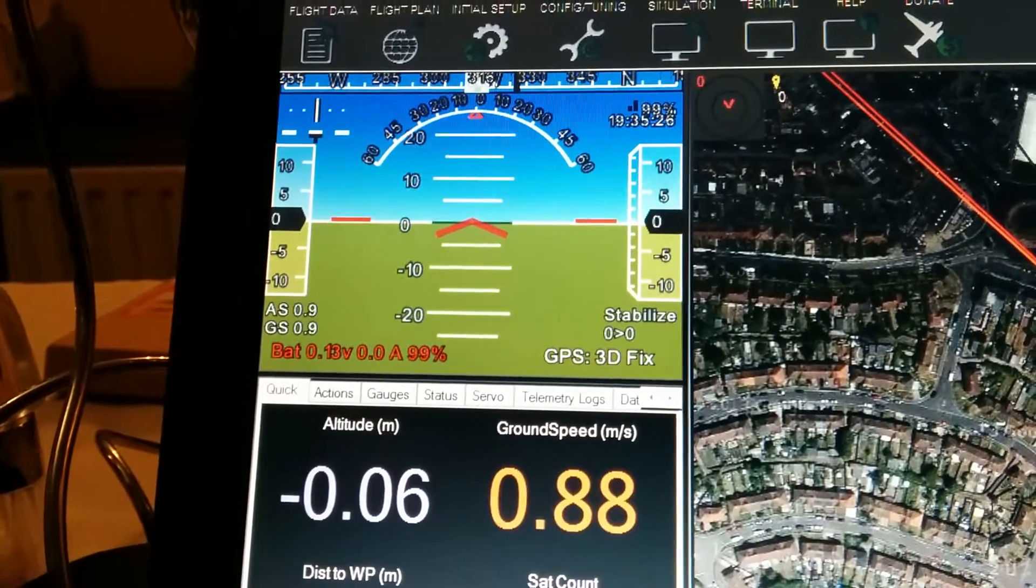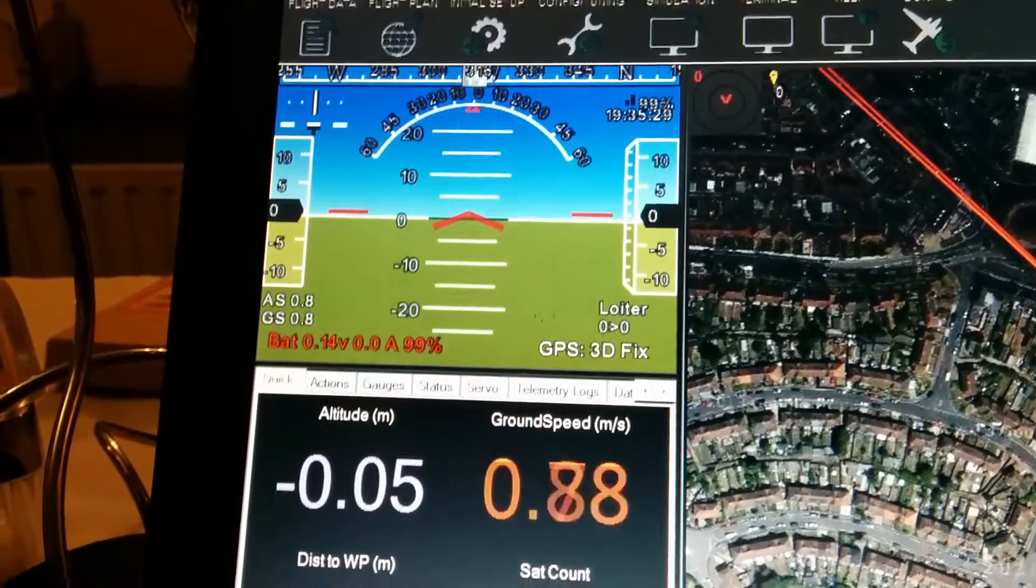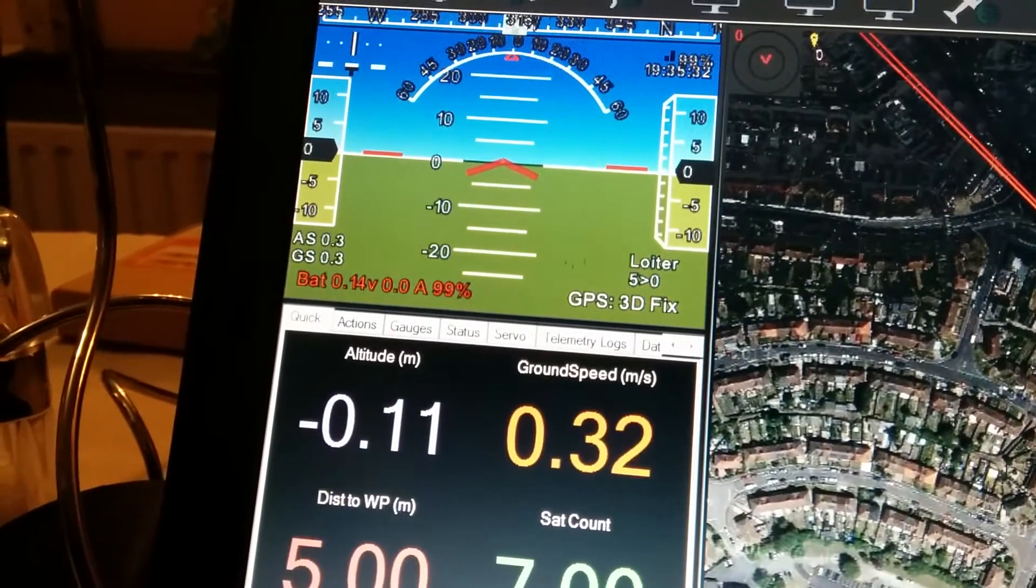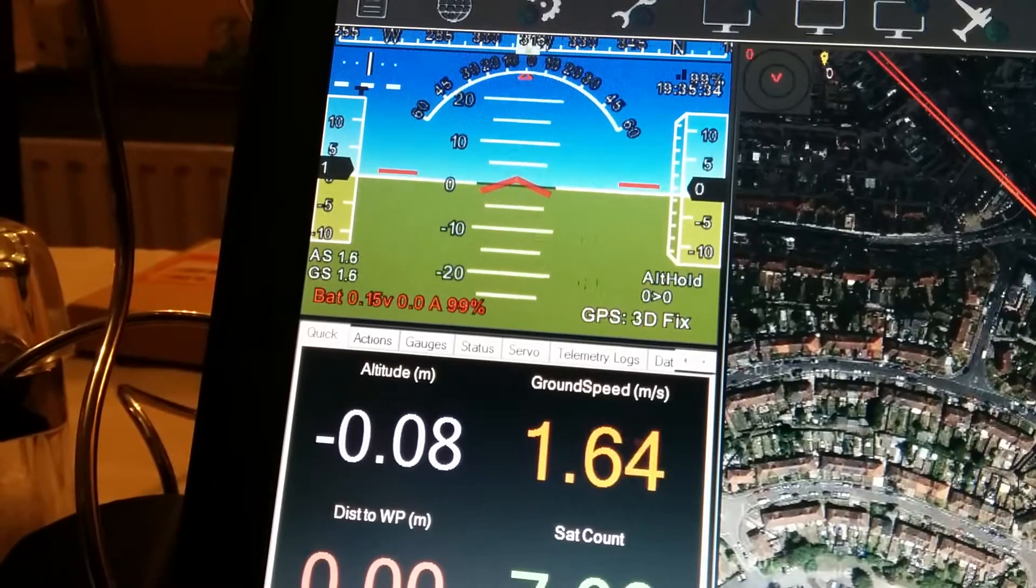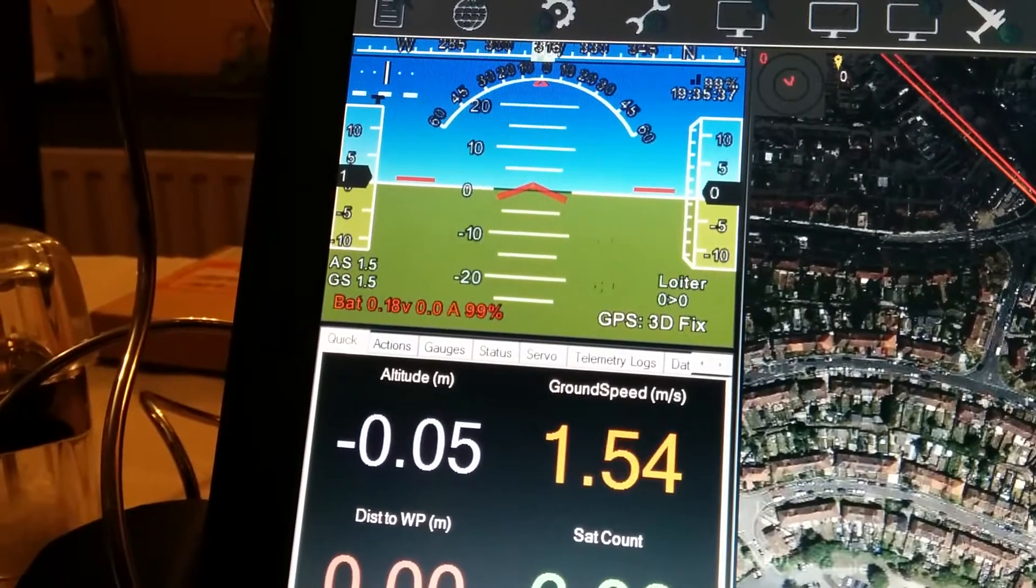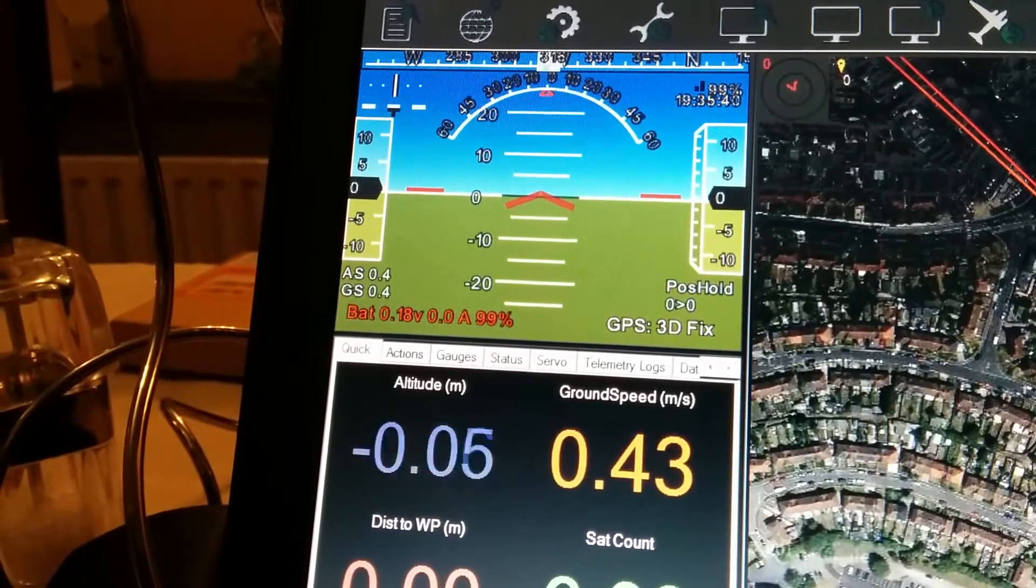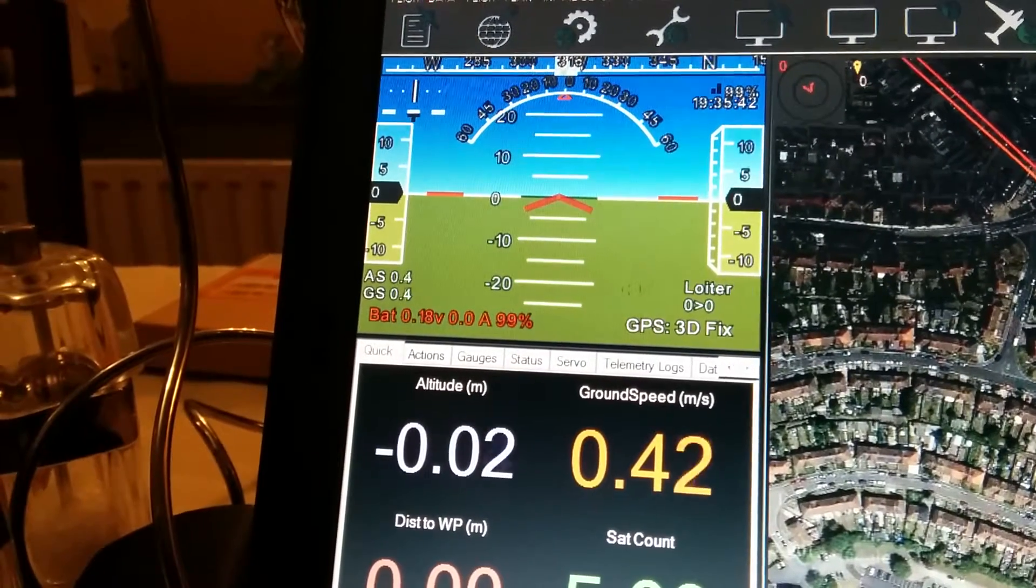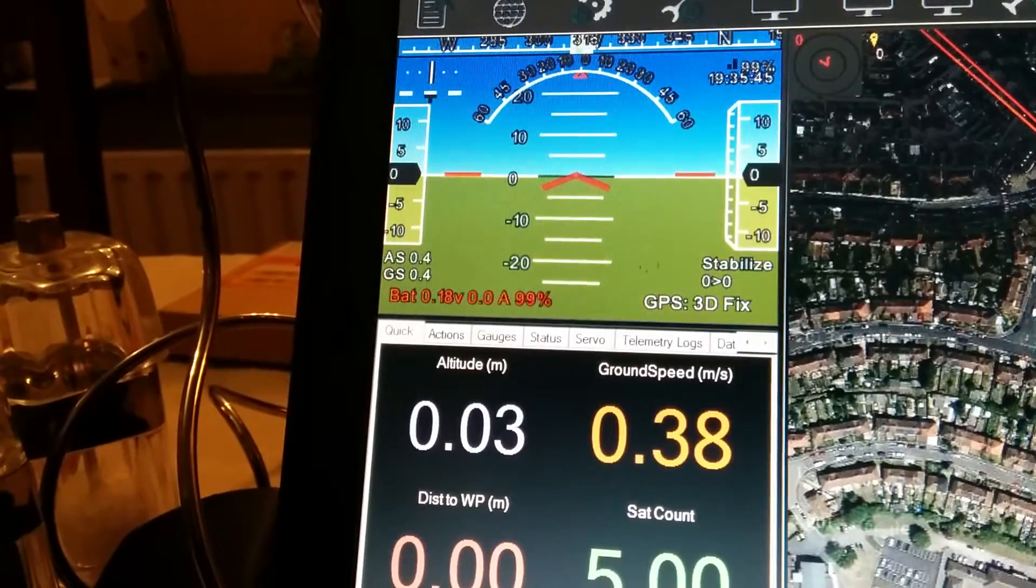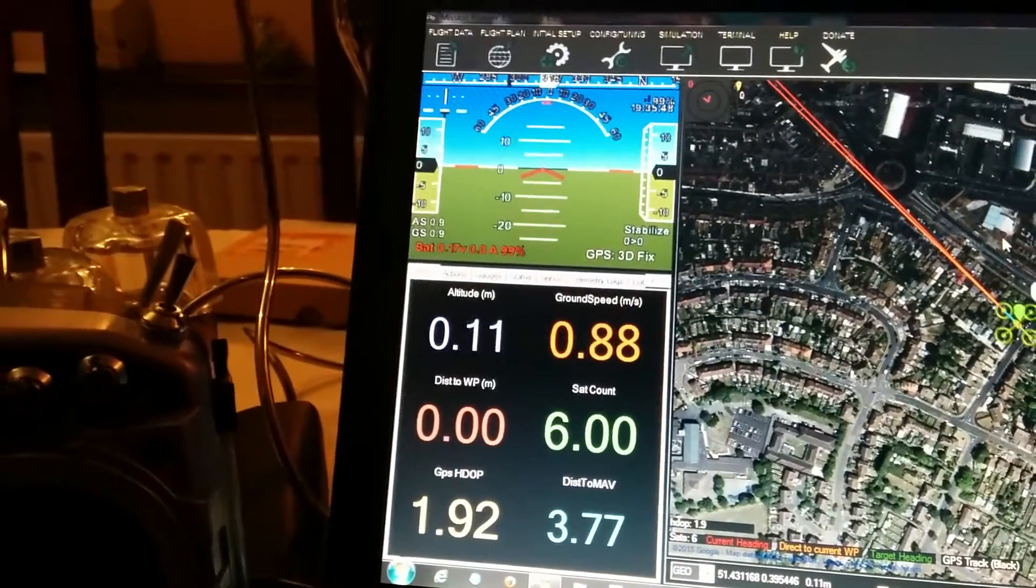And I can change the modes. Mode changed to loiter. Okay, just here. Mode changed to alt hold. Mode changed to loiter. Mode changed to pos hold. Mode changed to stabilize. Okay, so it's back in stabilized.